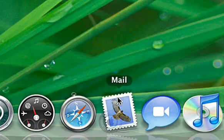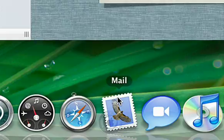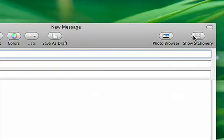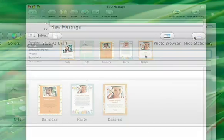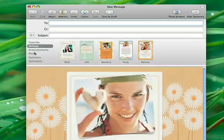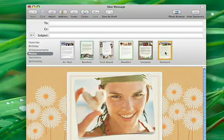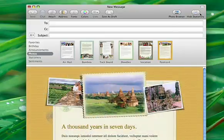In Leopard, Mail gives you more eye-opening features than ever before. Stationery makes it easy to send stunning messages, complete with your own photos and graphics.